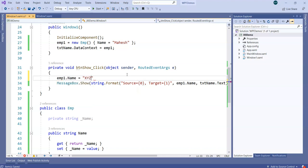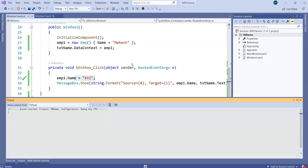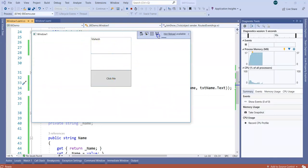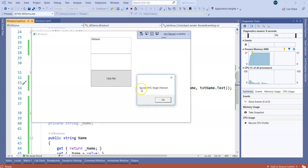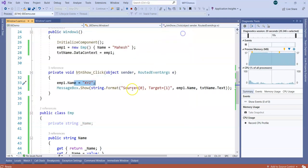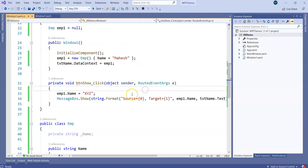This makes it easy to collect data from the UI to the source automatically. But will the reverse work? If I change emp1.Name to 'XYZ' in code, will the text box update automatically? On button click, the source changes to XYZ but the target is still Mahesh. Clicking again — source is XYZ, target is still Mahesh. So the reverse is not working. We'll get answers to why once we understand the binding API in more detail.